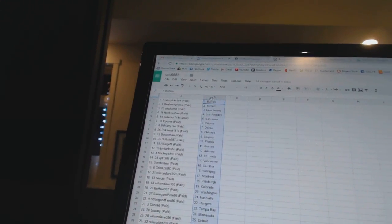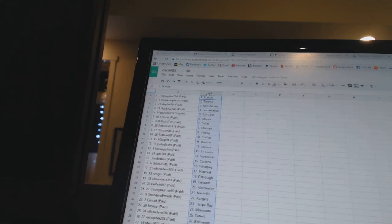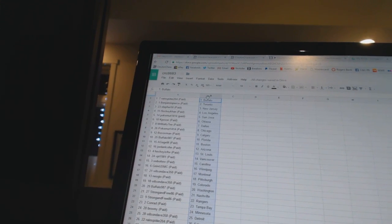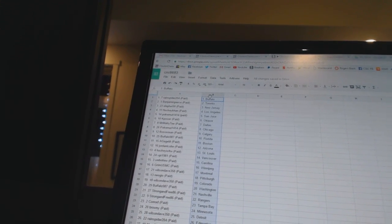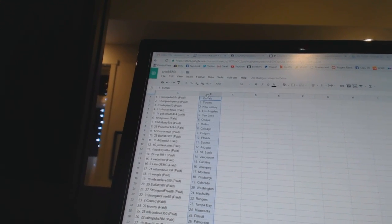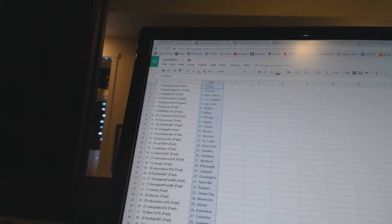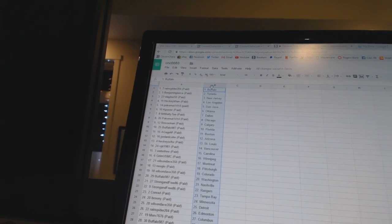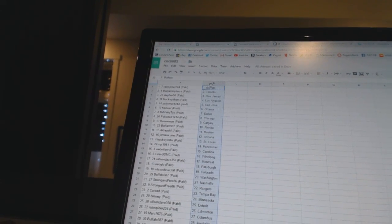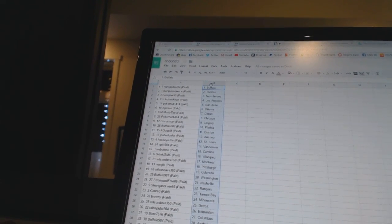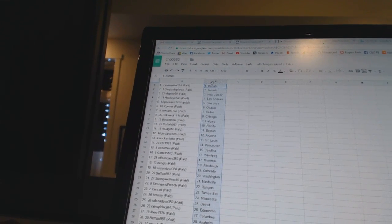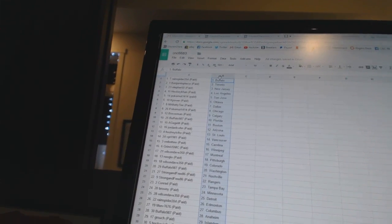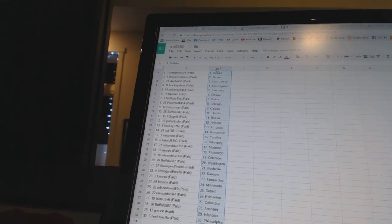Ella for 50 as New Jersey, hockey con is Los Angeles, poker at 1414 San Jose, K power as Ottawa, Matty T is Dallas, poker nut has Chicago, both socks man is Calgary, Buffalo 987 as Florida, AK gem has Boston.